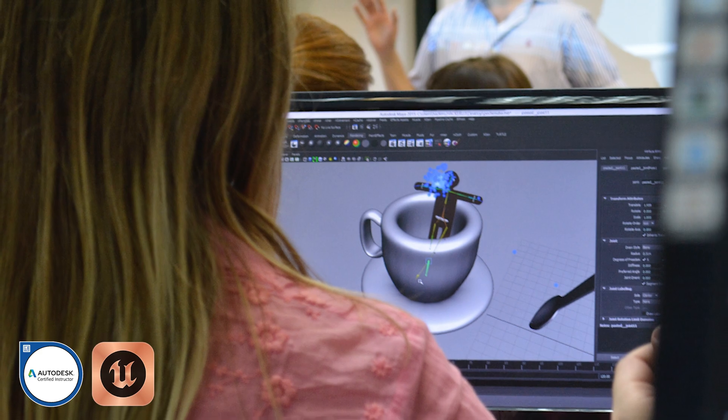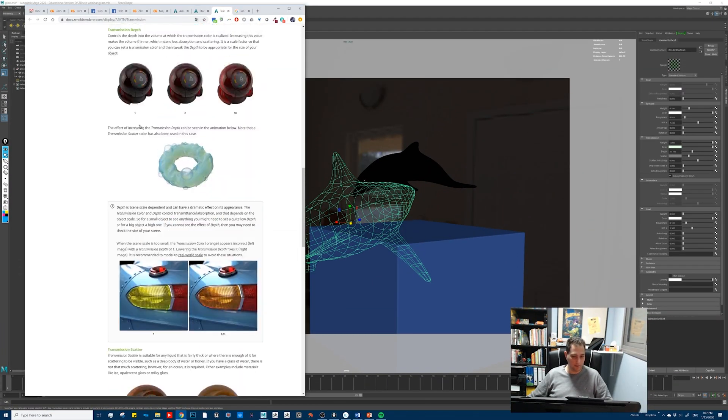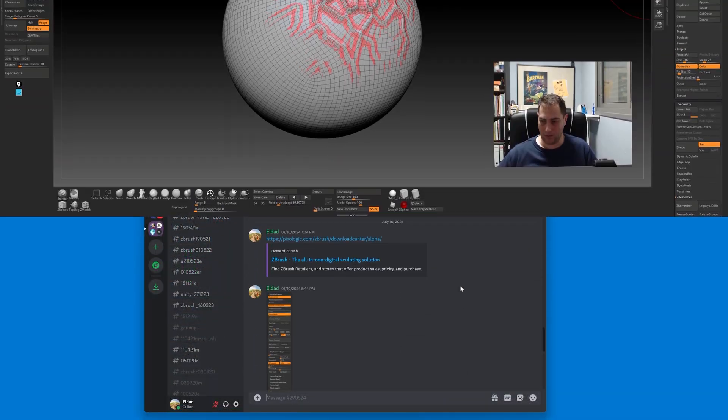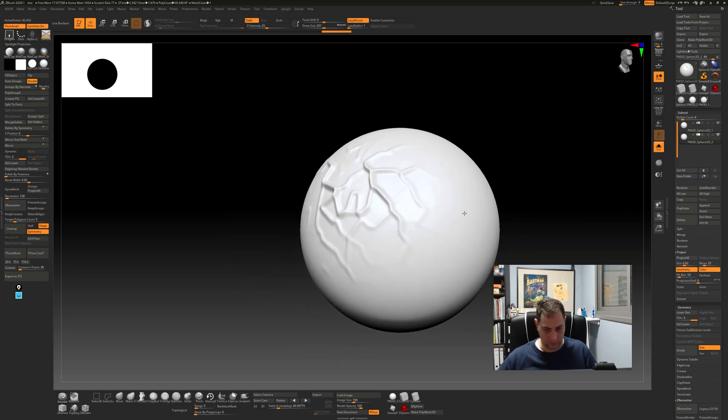As an Autodesk certified instructor with two decades of teaching experience, I've trained thousands of students in Maya, Houdini, Unreal, ZBrush, and more.